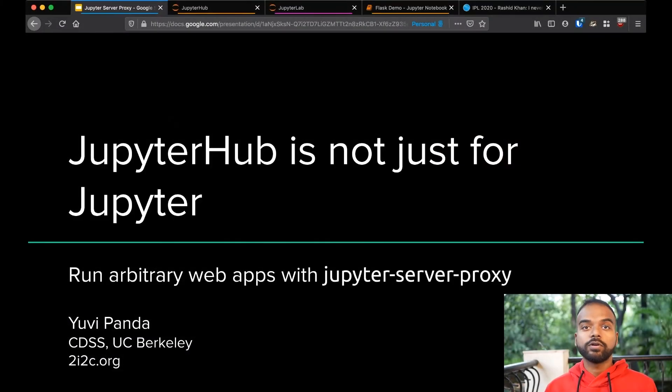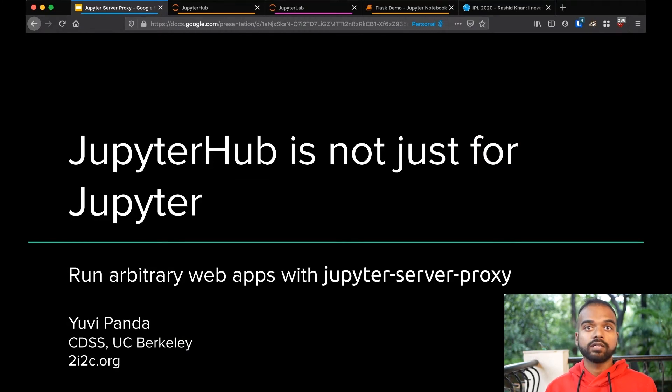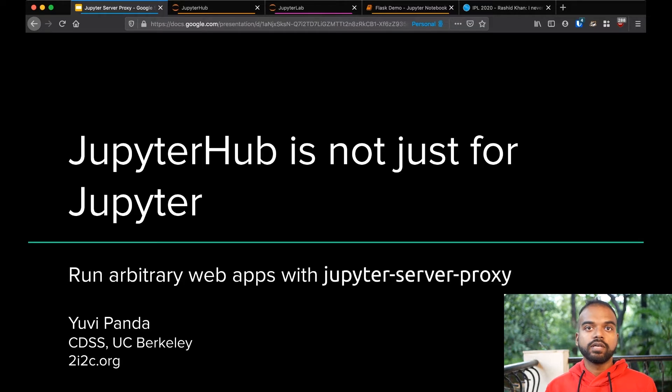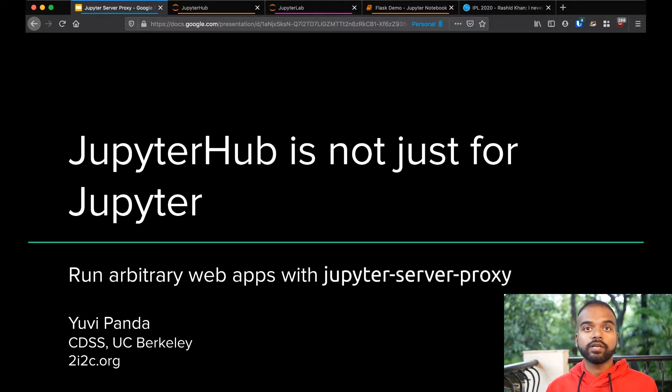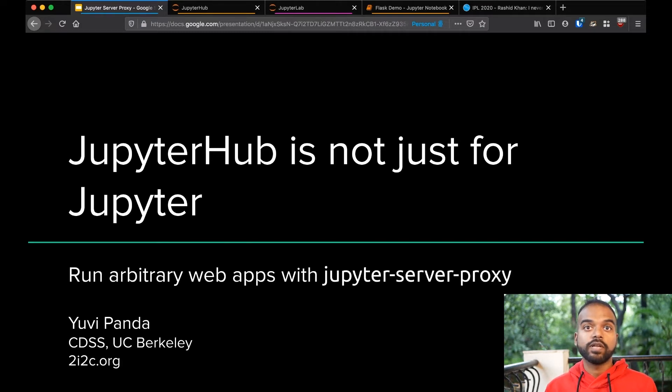Hello, everyone. I hope you're enjoying JupyterCon and staying safe wherever it is that you are. My name is Yuvi, and I work for UC Berkeley, and I'm one of the co-founders of 2i2c.org, a nonprofit that runs sustainable, transparent, open infrastructure.